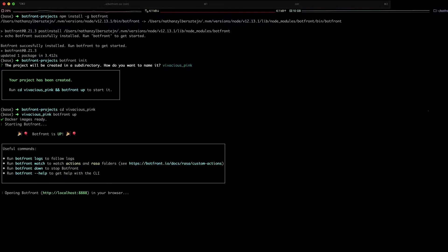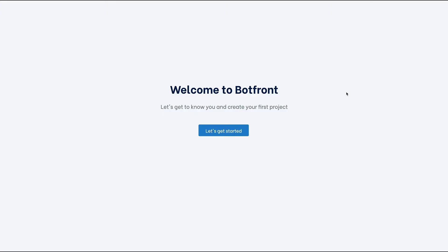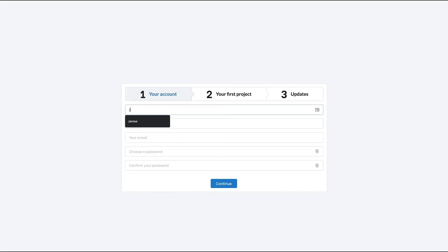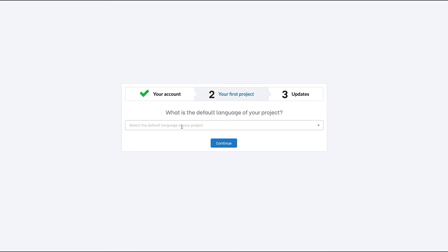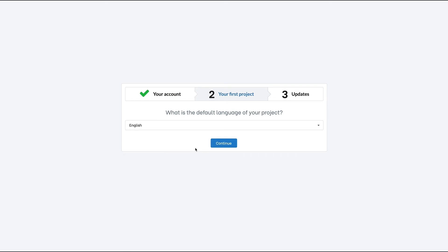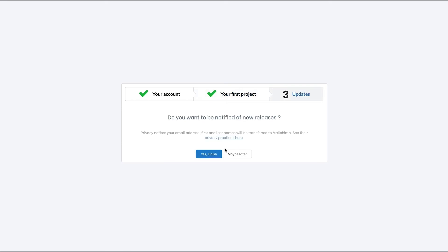Then BotFront will open your browser so you can set up your account. And yes, getting notified of new releases is a good idea.